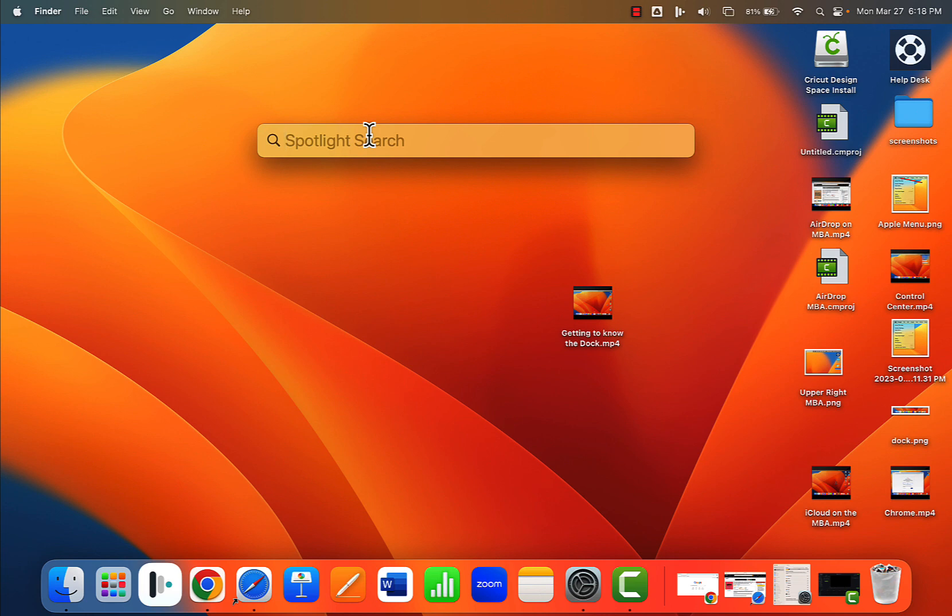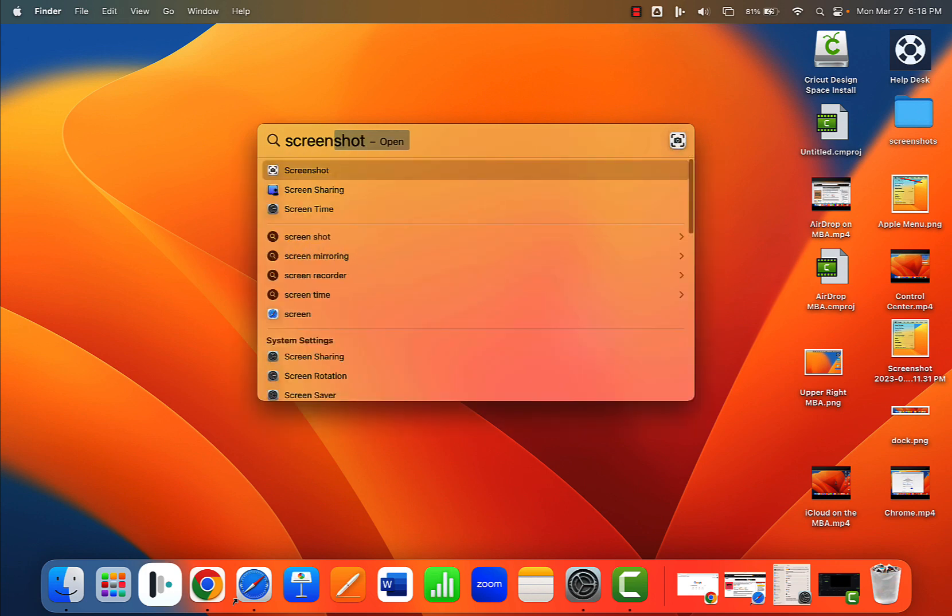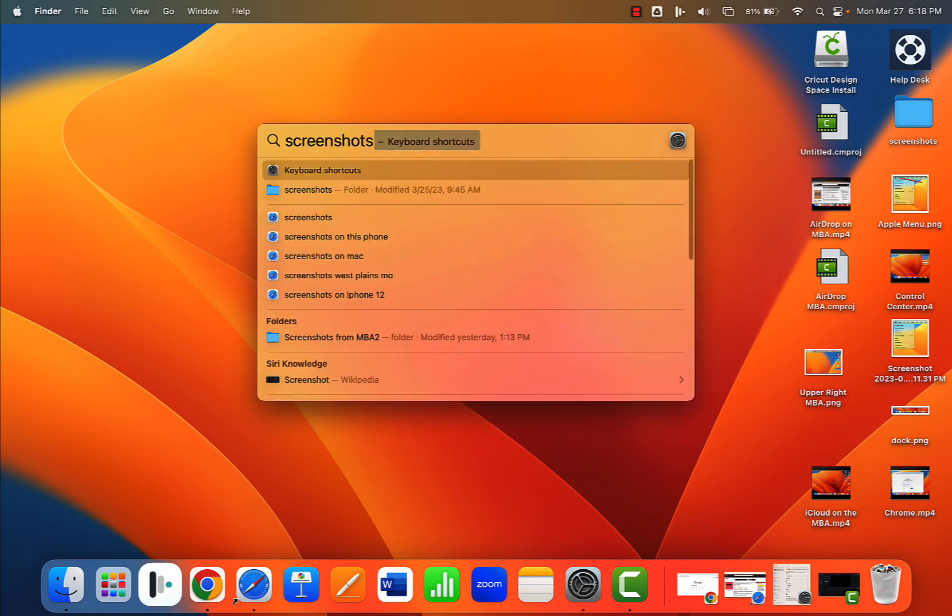I remember I had this whole folder full of screenshots and it was probably called screen... screen... maybe shots.